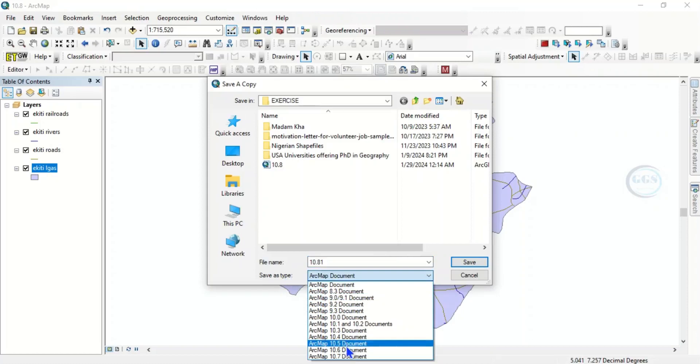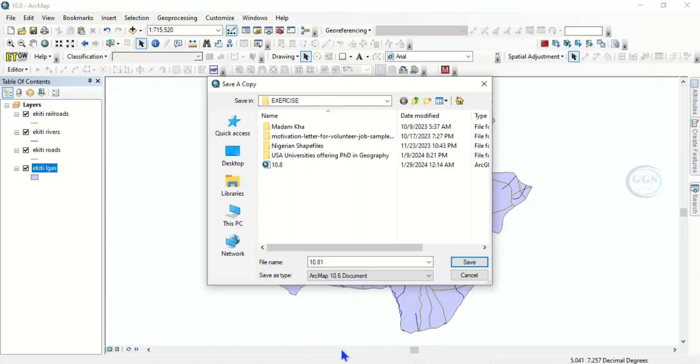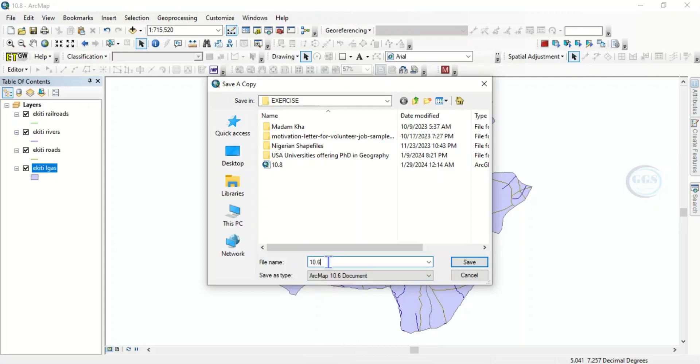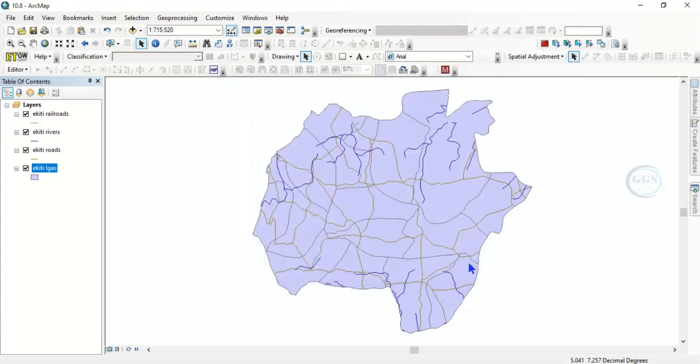If you want to save in 10.6, you choose this ArcMap 10.6 Documents, then here let's rename it to ArcMap 10.6. So remember here is 10.6 document. Here is ArcMap 10.6, so you click on save. It saves successfully.